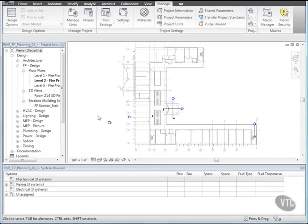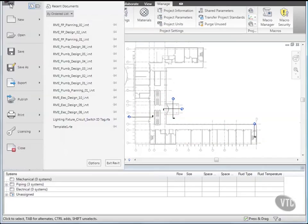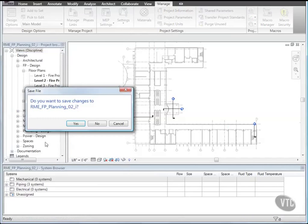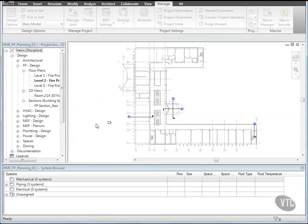Close the file without saving it, as the next lesson will provide its own training file. That concludes this lesson.